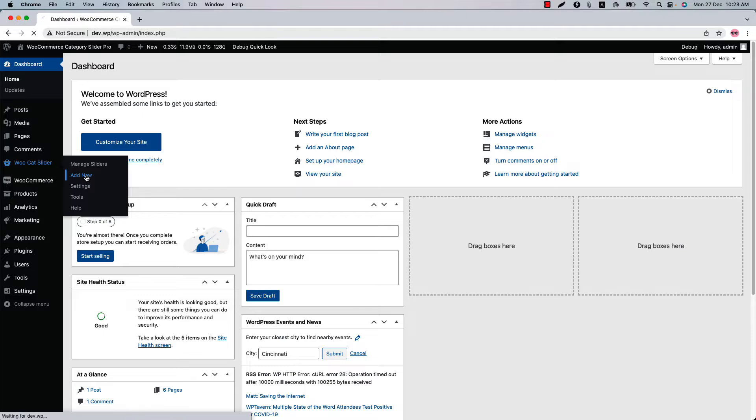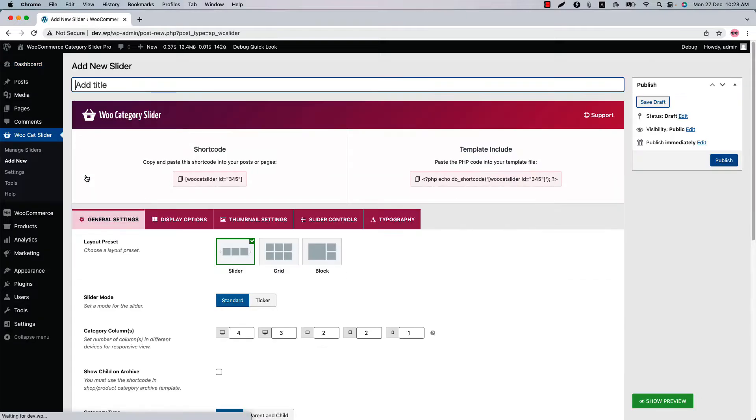You can directly click on add new or you can click WooCat slider and then click add new to create a new slider and give it a title.